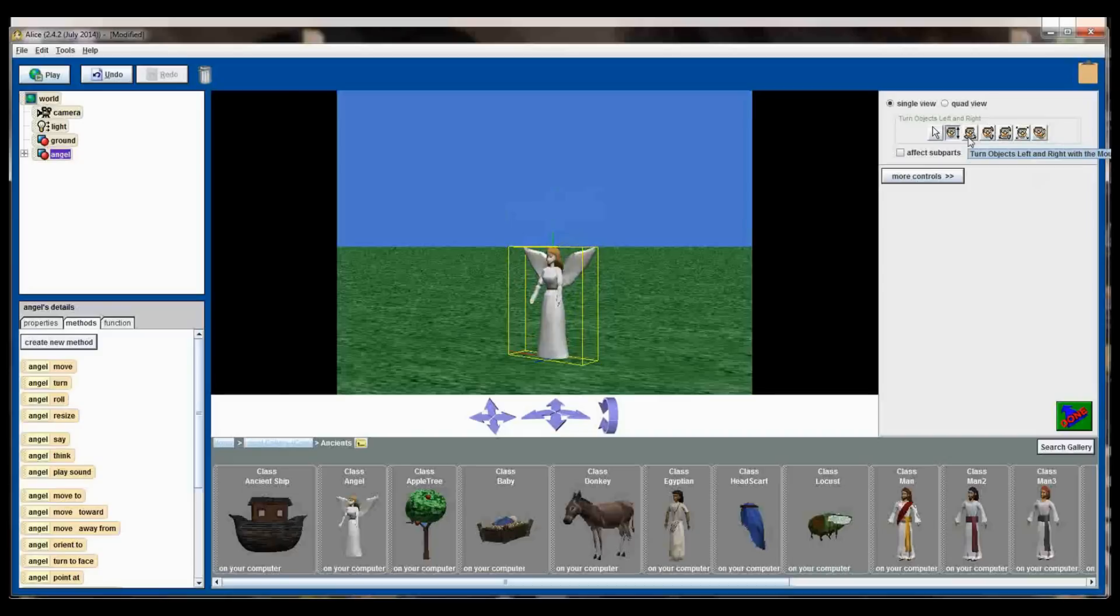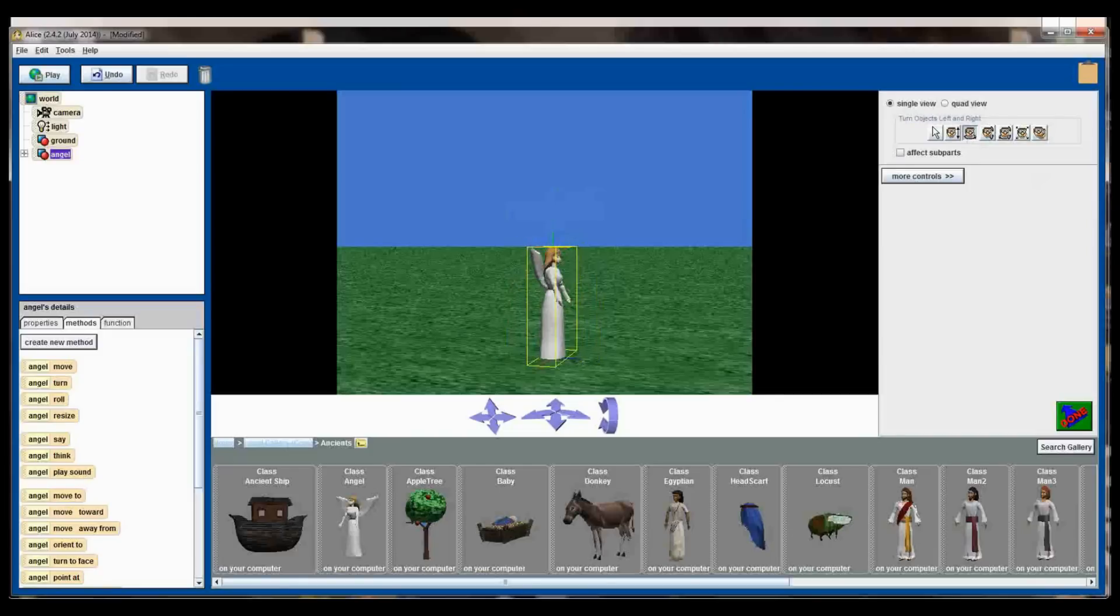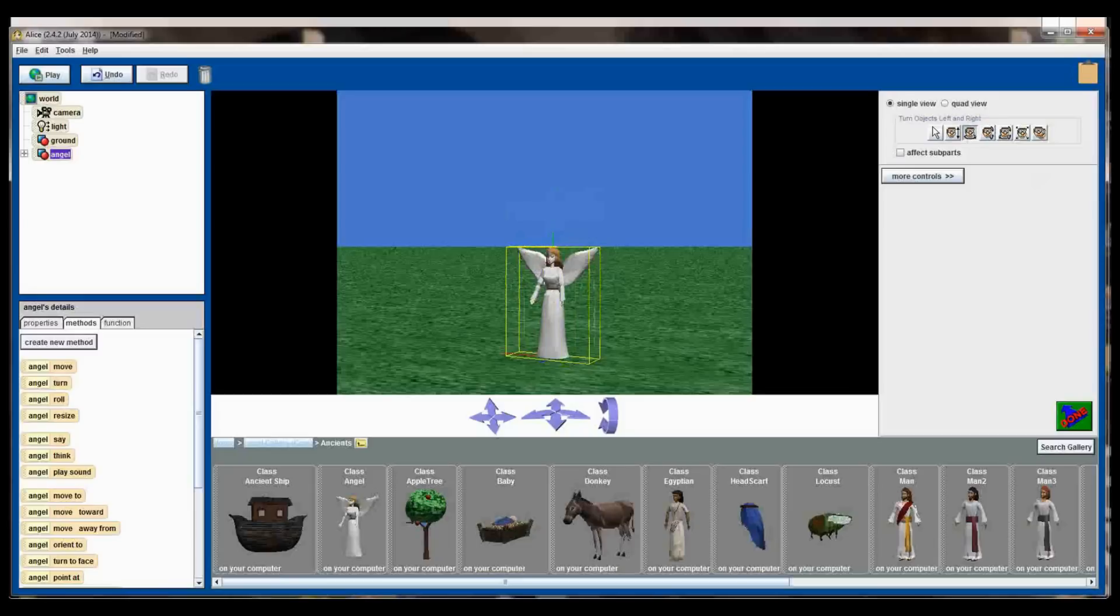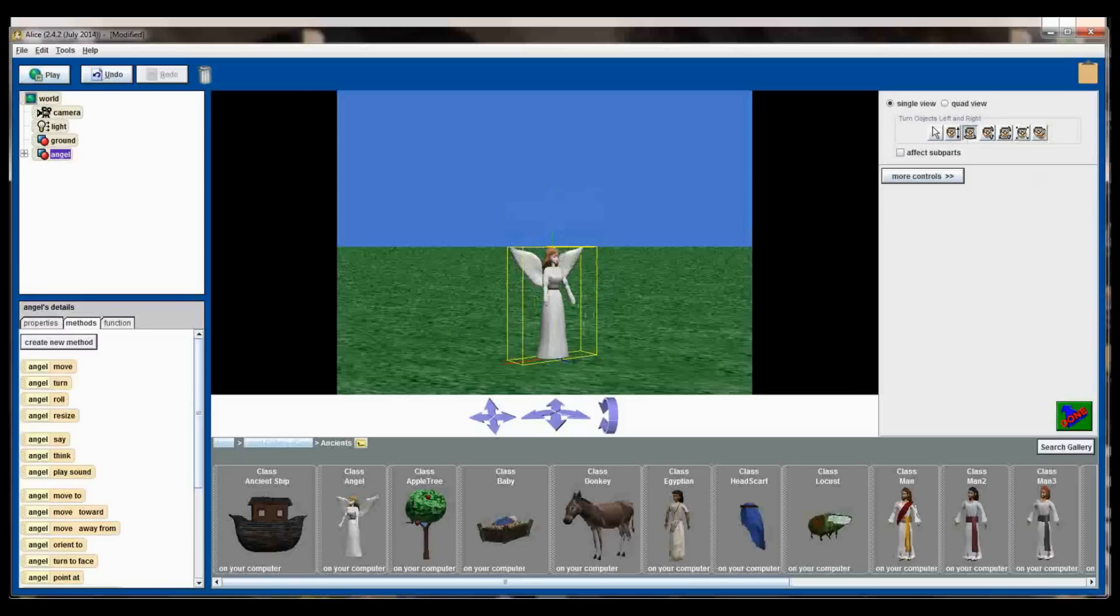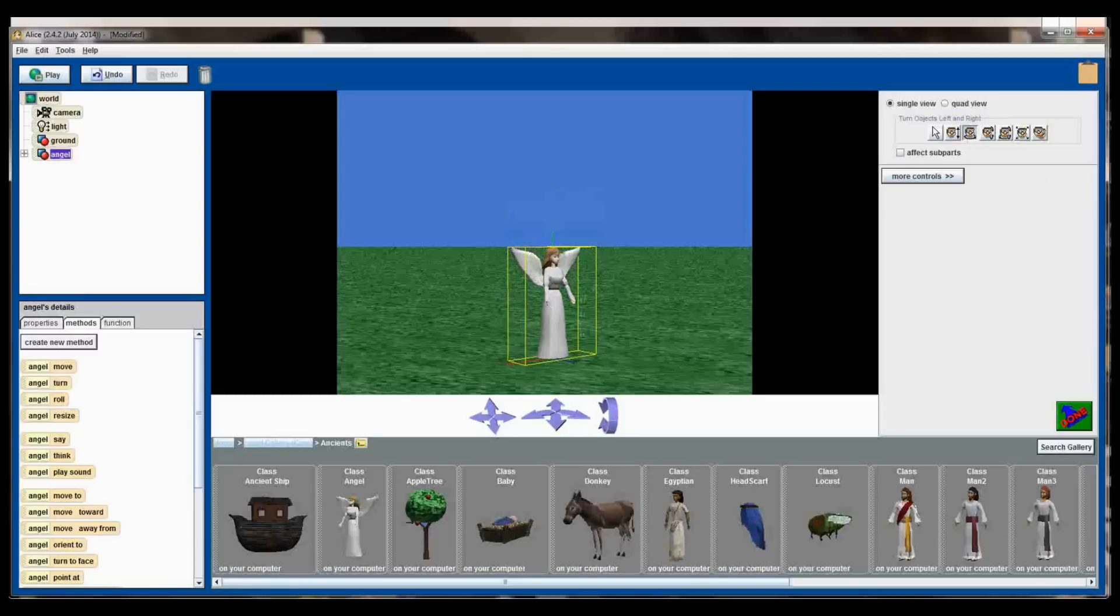The next button you'll see here is turn left and right. This will stop the object from moving. The angel will no longer move around the screen, she'll stay put, but this will allow me to rotate her to face different directions. Again by clicking on her, holding the left mouse button, and moving it left and right to spin the angel around until she's facing the direction that I want her to be facing.